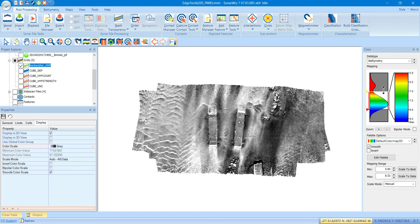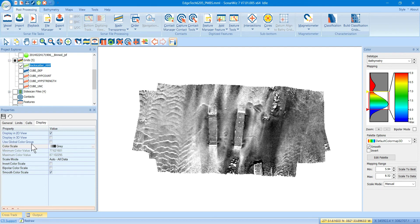And then if there's a particular file that you want to override or you want it to look different than all the rest, just go down here, select the file, go to the Use color group and uncheck that. And then you can override and set it exactly how you want for that particular file.